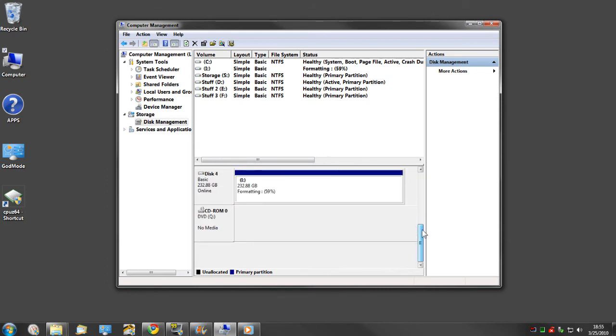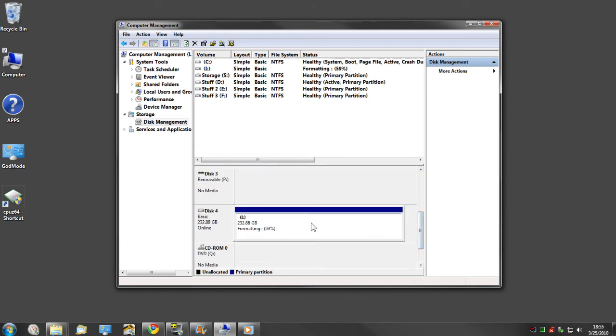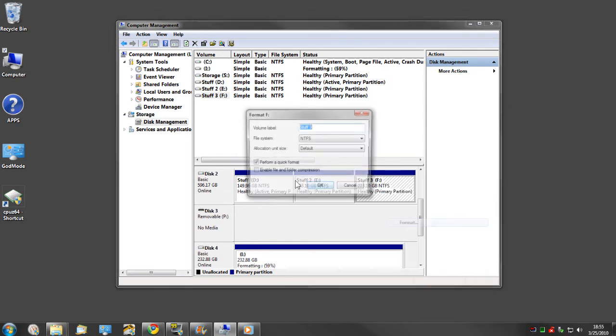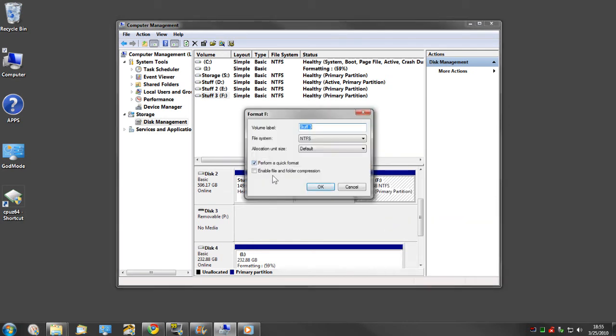You'll have to have it connected to one of your SATA ports. Just go ahead and right-click Format, uncheck the box, and click OK.